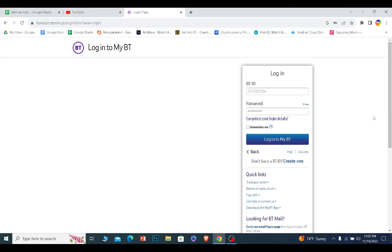And if you want to create a BT account, you can always click and create one to create yourself a BT email account as well. So hope you understand. Bye-bye.